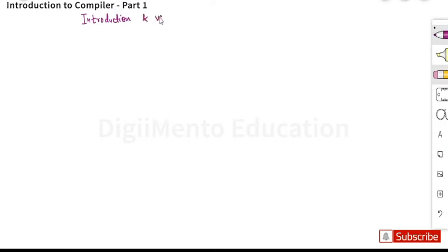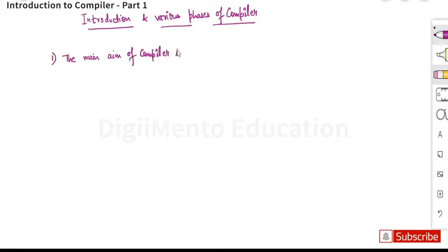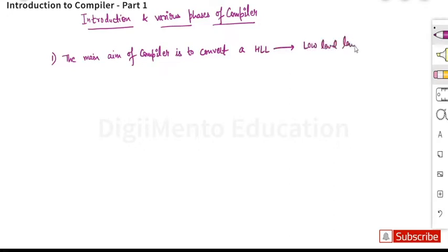In this first lecture we are going to study the introduction and various phases of a compiler. The main aim of a compiler is to convert a high-level language into a low-level language.